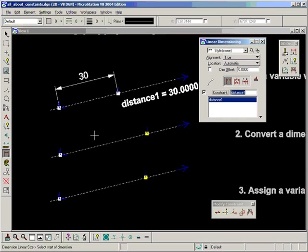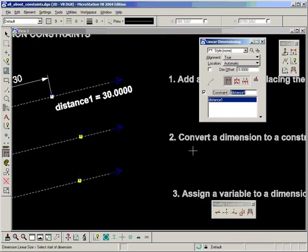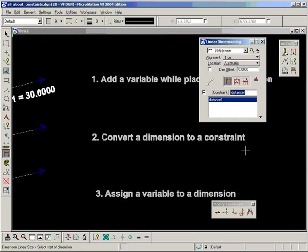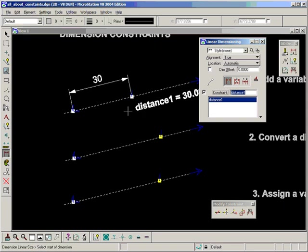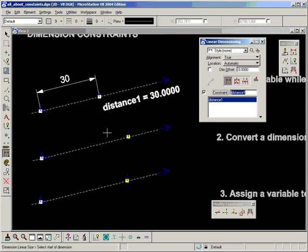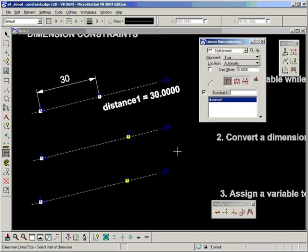The second method is to convert a dimension to a constraint. So let's go about doing that. Let's place a dimension again.